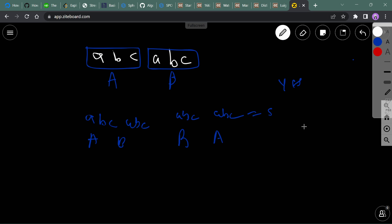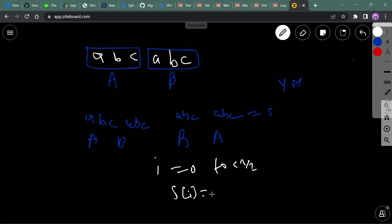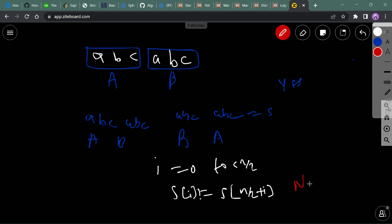The approach: iterate from 0 to n/2 and check if s[i] is not equal to s[n/2 + i]. If they differ at any position, the answer is 'No'; otherwise the answer is 'Yes'.